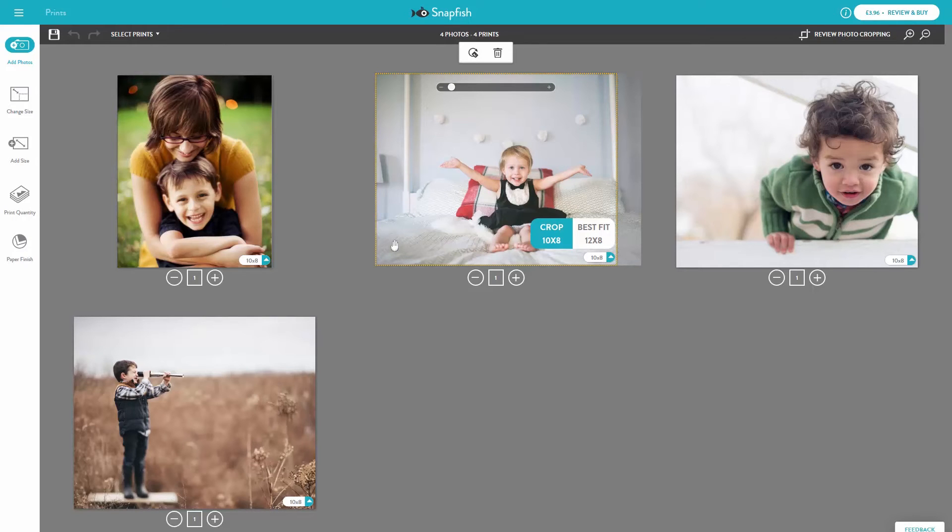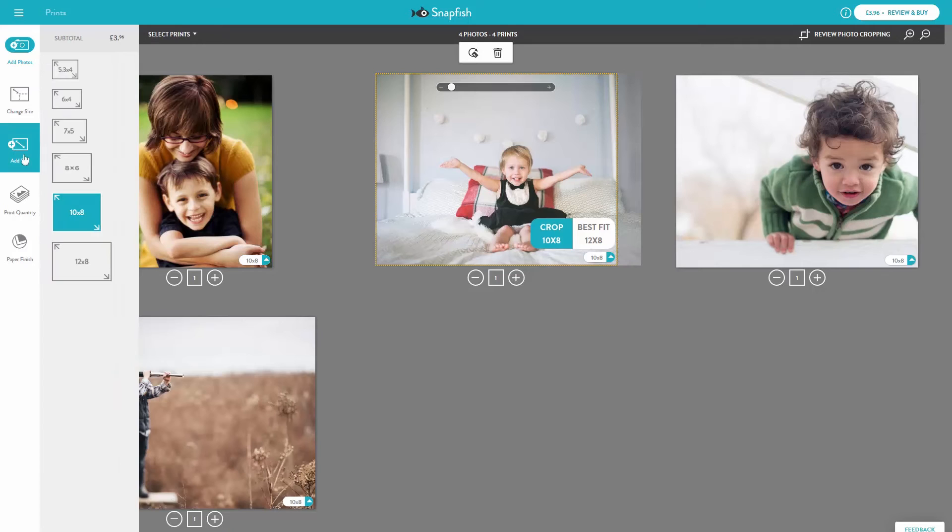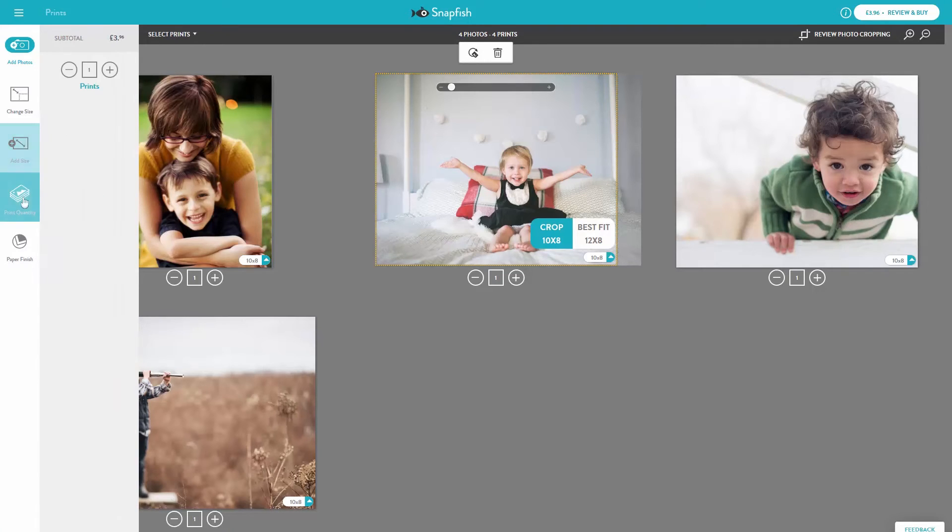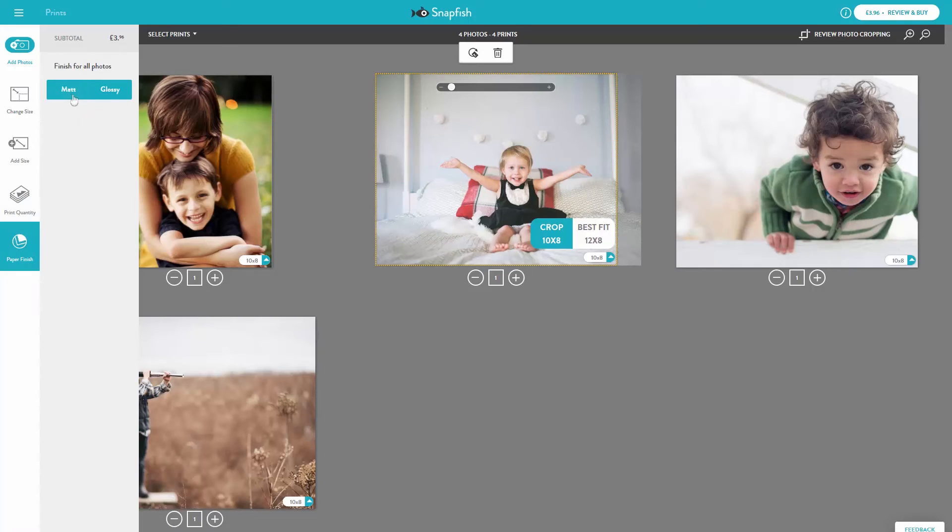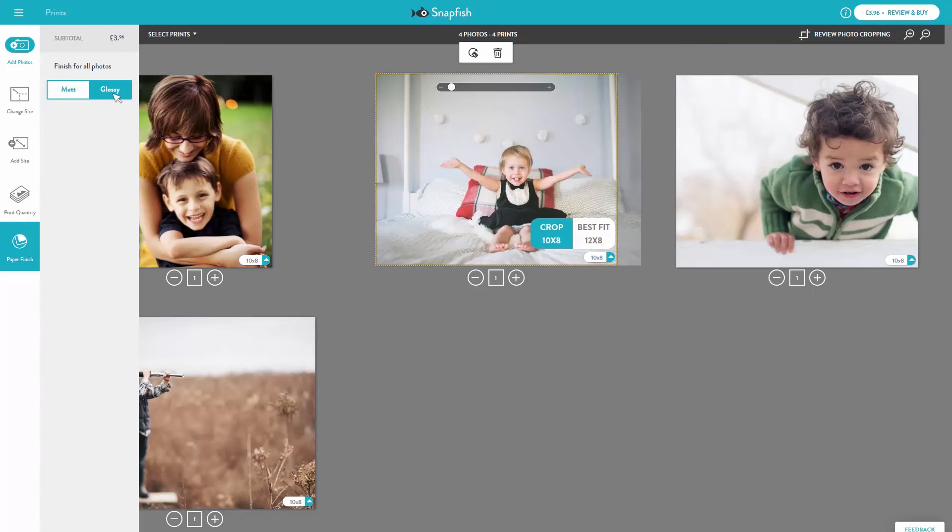Add Size allows you to add an additional print size to one or more of your photos. Print Quantity allows you to select the number of prints that you want. And Paper Finish shows you the type of finish selected for your prints. If you want to select all the prints in your order, or just the ones of a certain size, you can do that with the Select Prints option here.